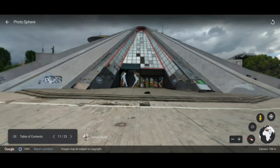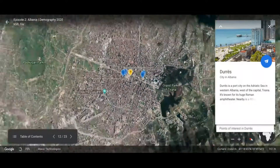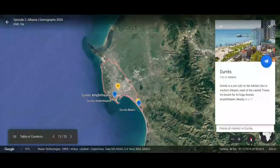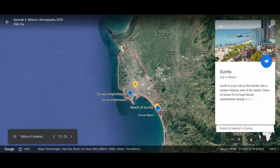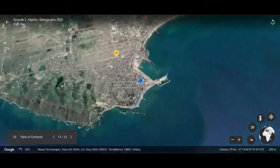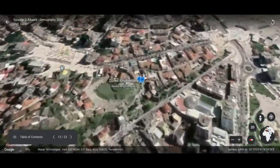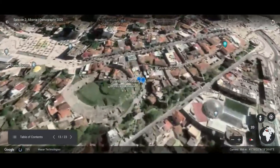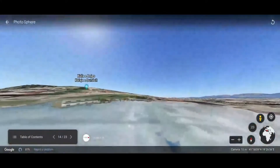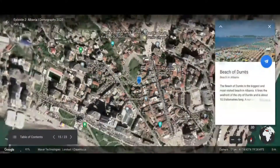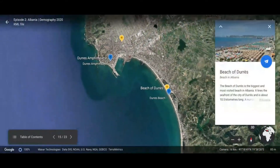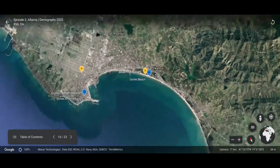Durrës is the second largest city and it's a port city on the Adriatic Sea. One place to go is the Roman Amphitheater, which is huge. The beach of Durrës is located on the very neat coastline of Albania.